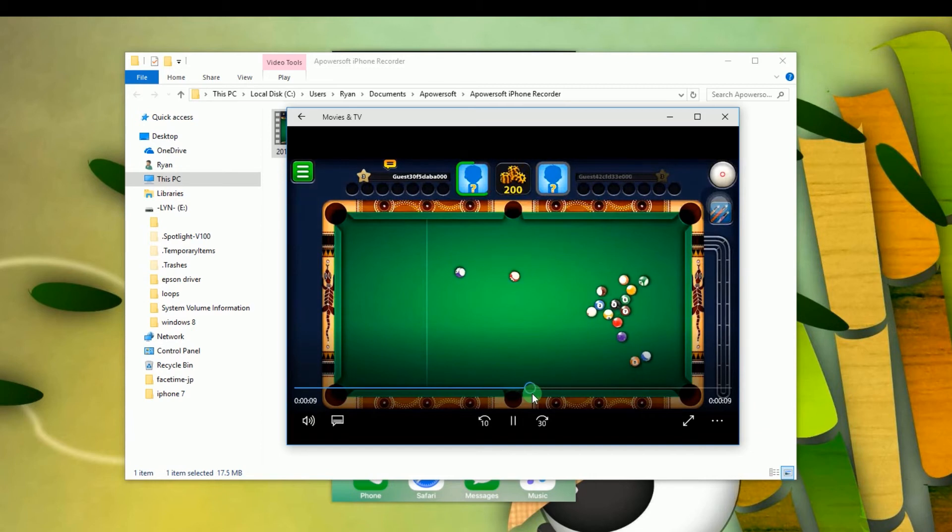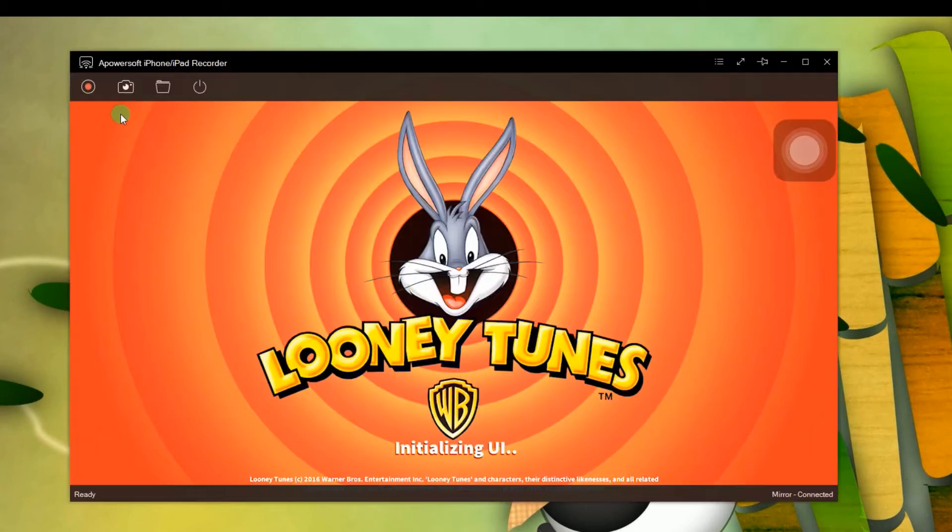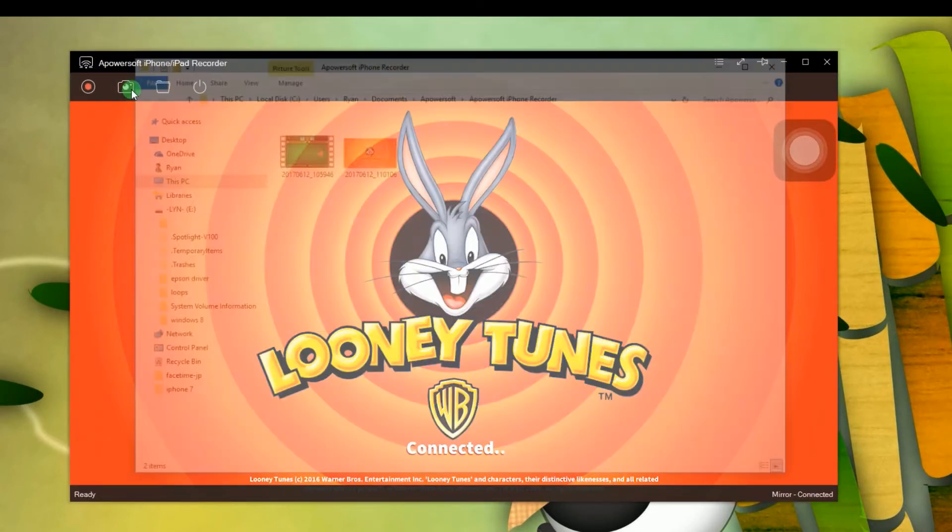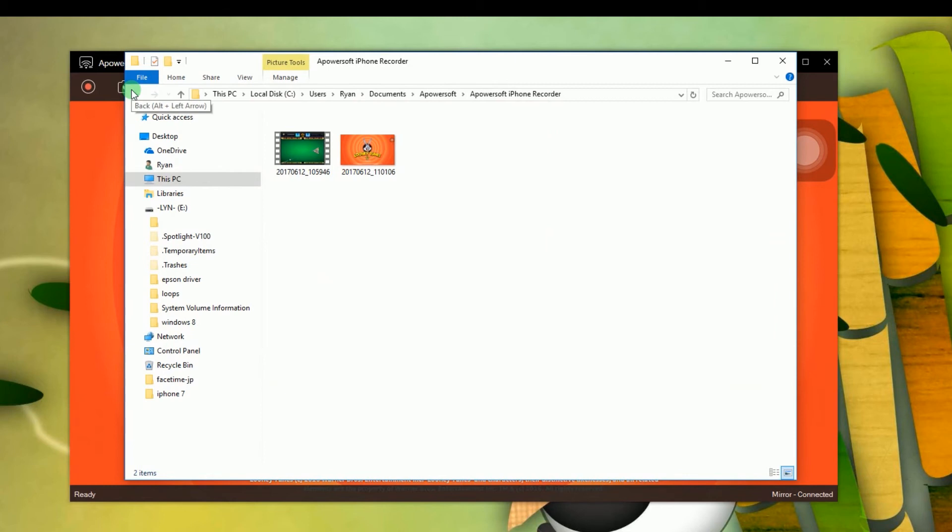If you wish to take screenshot, simply hit the screen capture function and it will capture the screen instantly.